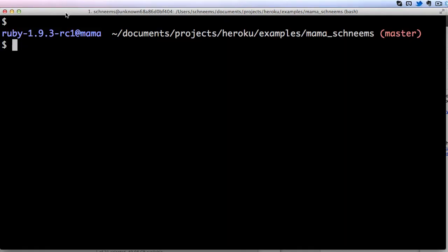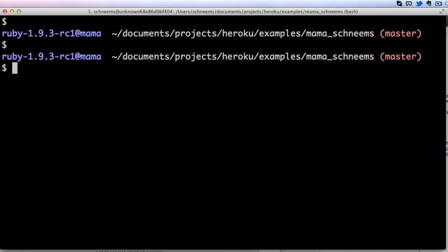Alright, so once you get Terminal open it's going to look something like this. I have some customizations on mine so it might not look exactly like that. What we want to look for is this dollar sign. The dollar sign generally indicates that we are on our terminal.